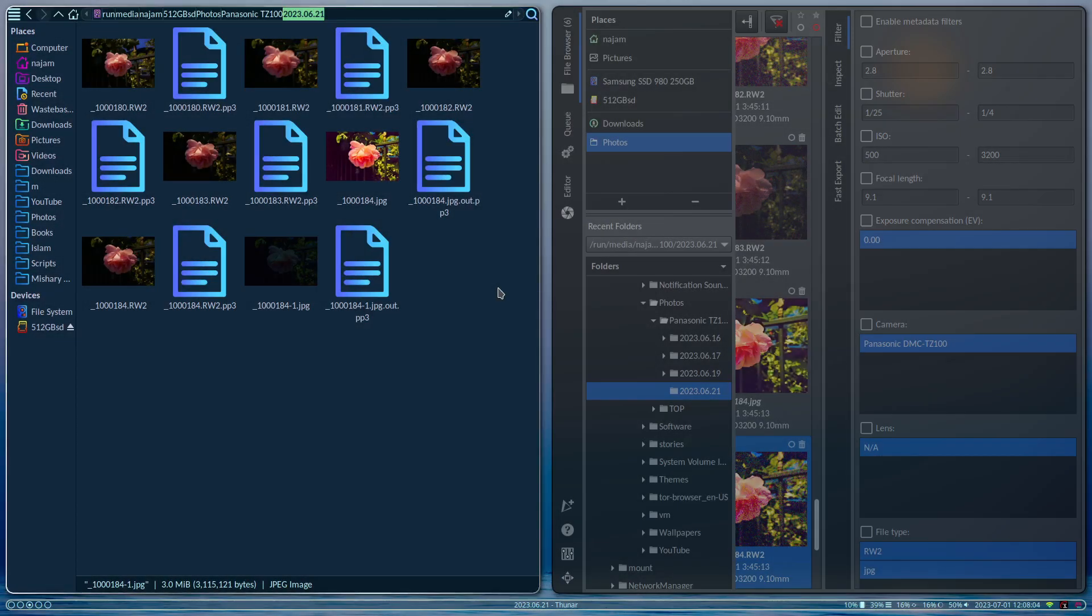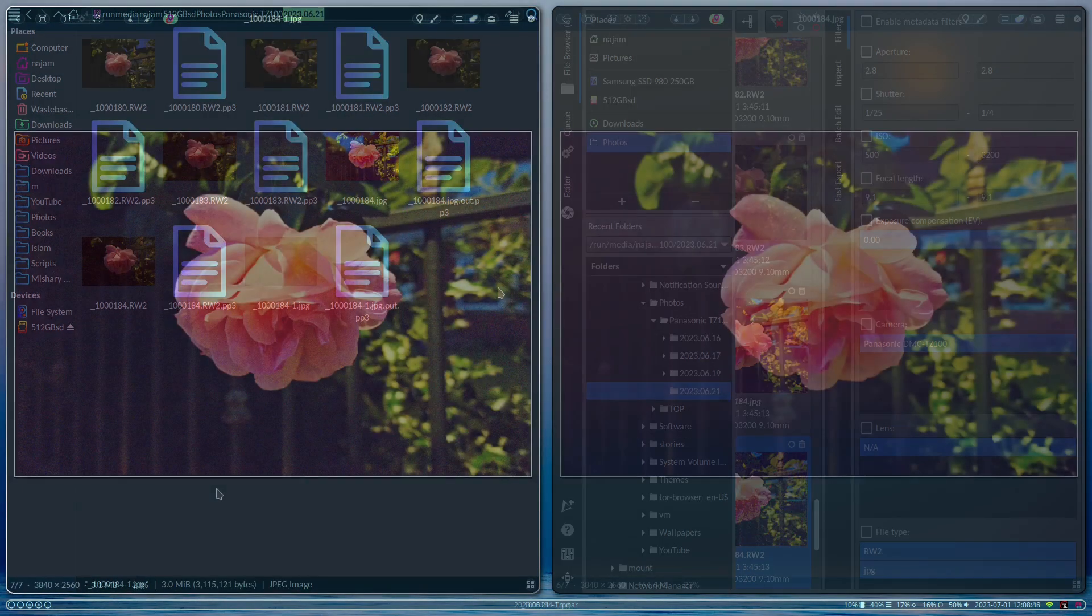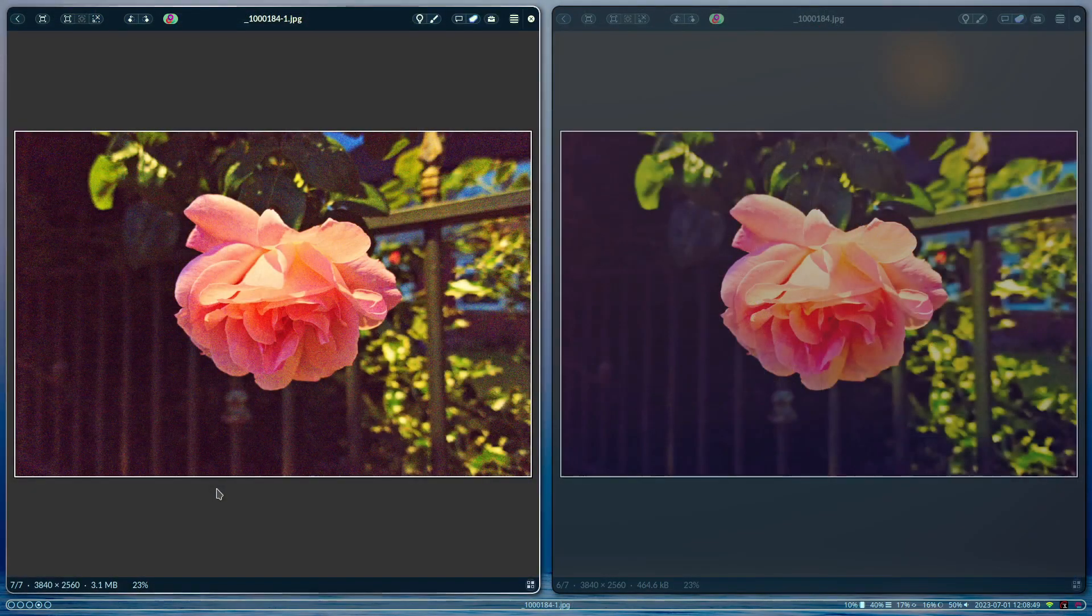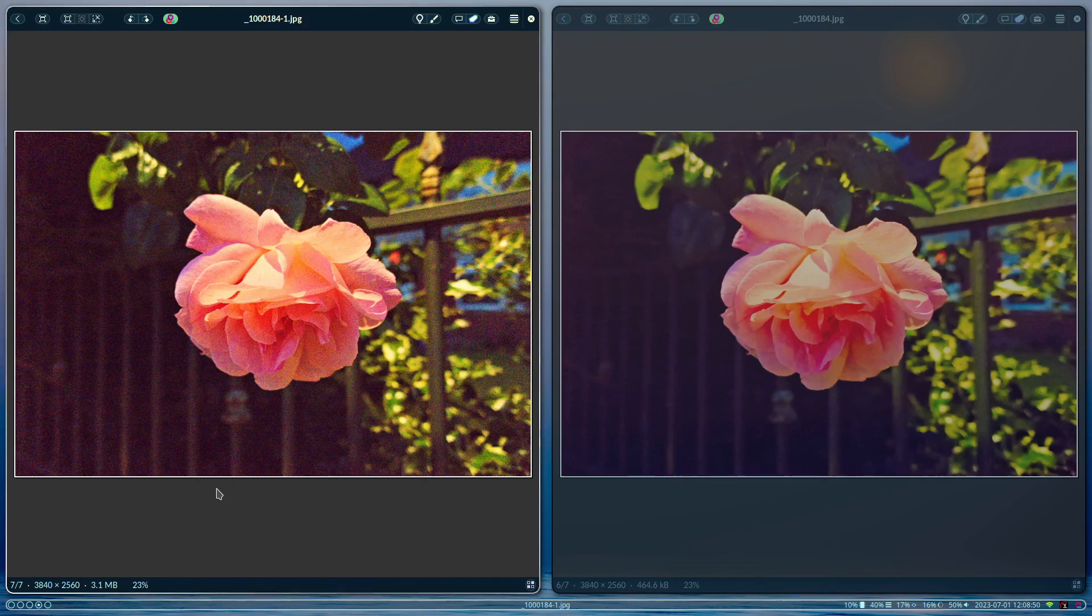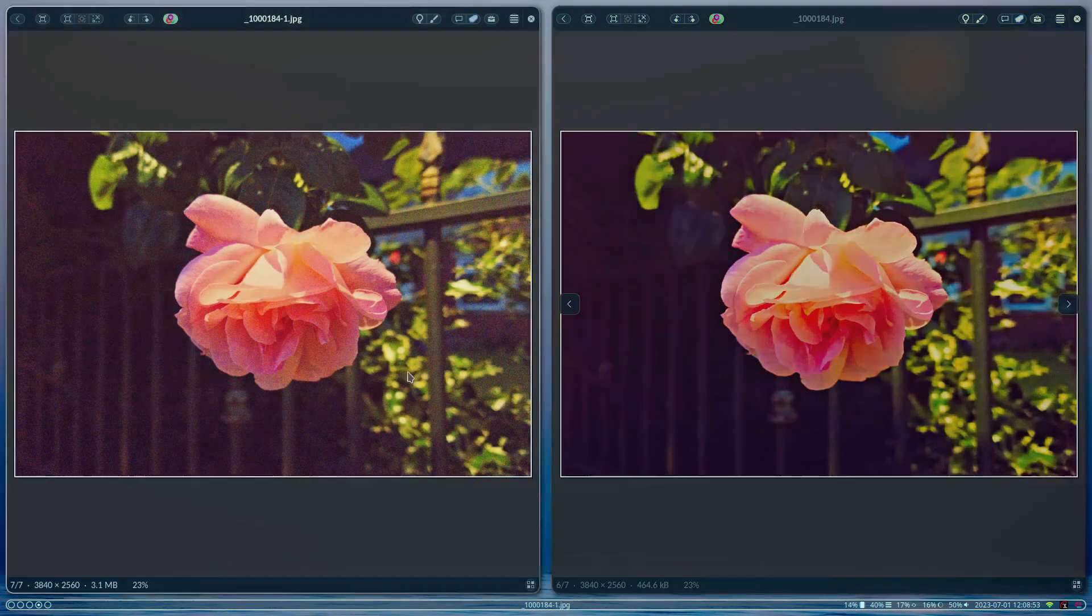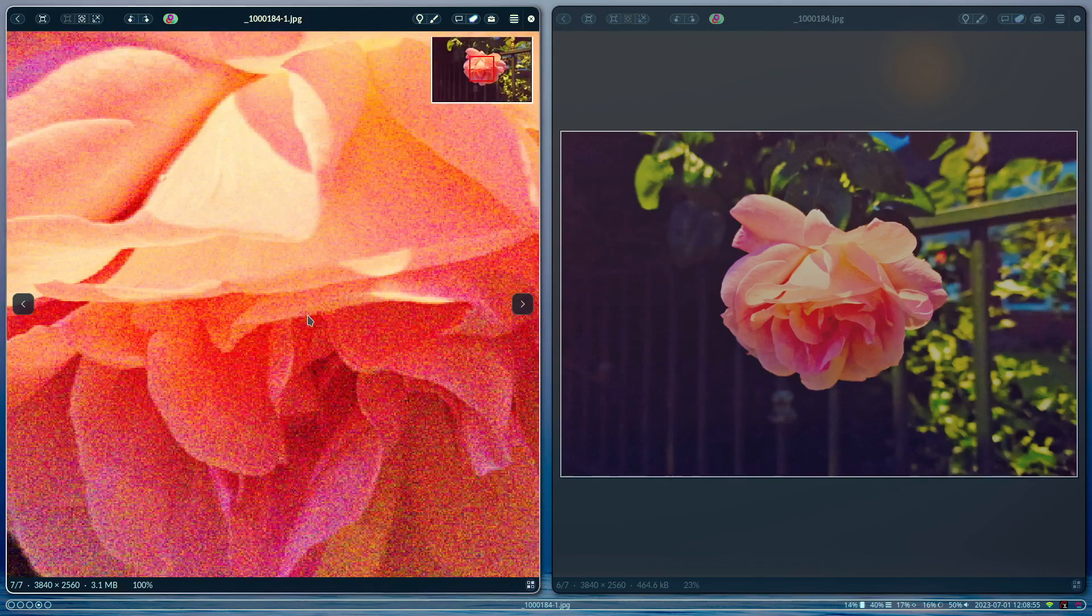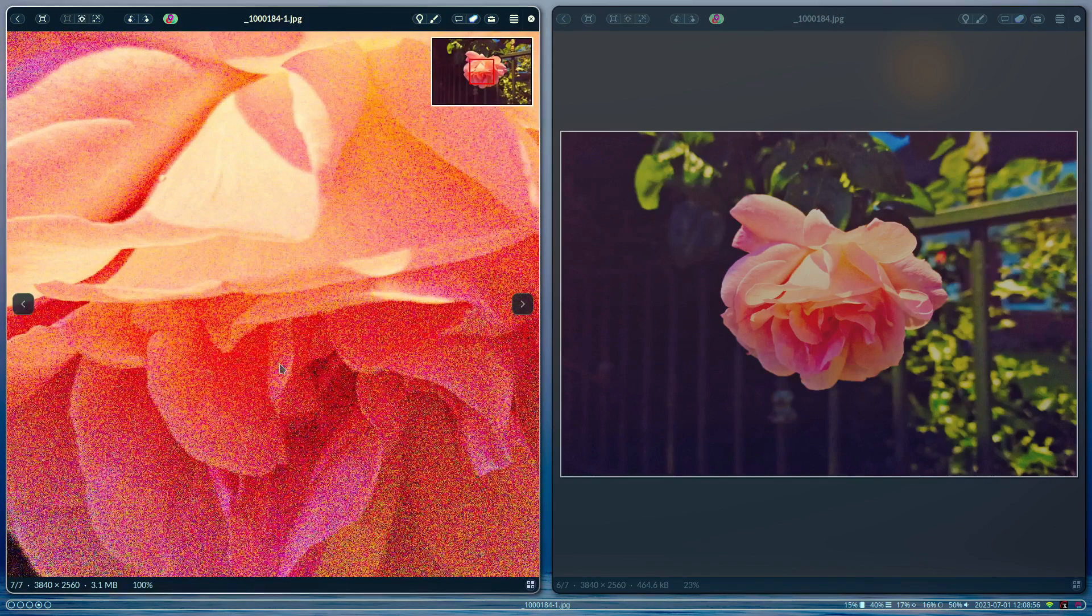How's it going guys, it's Najam. Welcome back to another video. In this video I'm going to show you how to do noise reduction in RAW images using RawTherapee. First off I want to show you the before and after. This is the after image and this is the before image, and we're going to zoom into 100 percent.